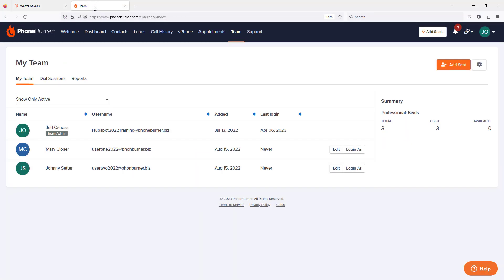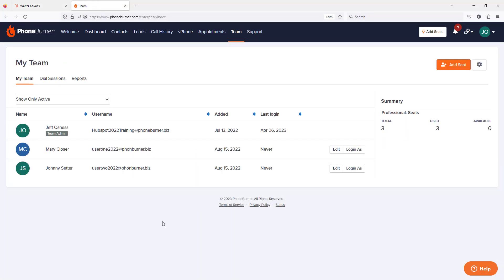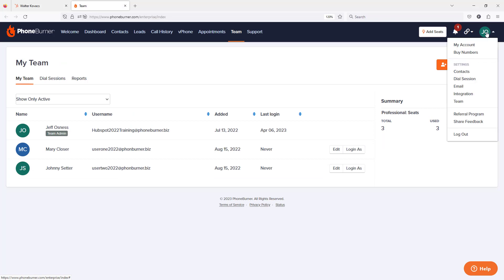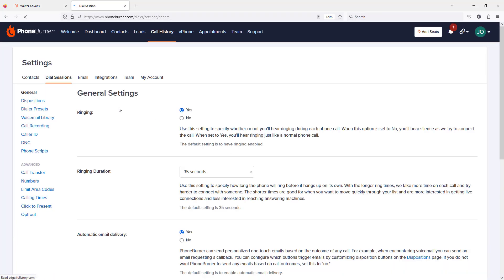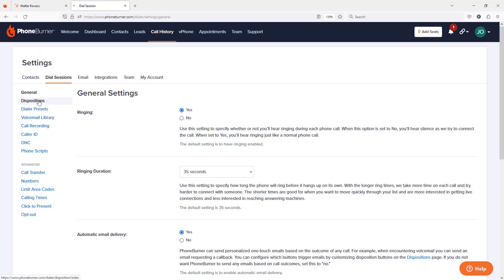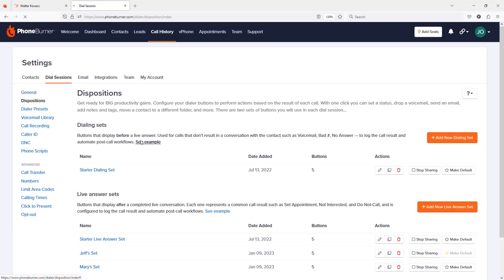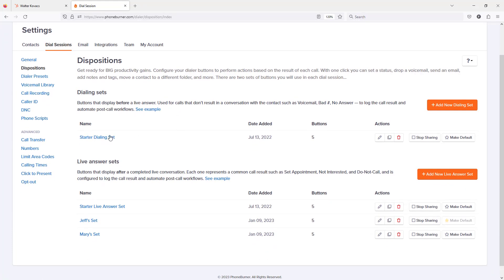Let's first jump over to PhoneBurner. From within our PhoneBurner account, we're going to click on our initials in the upper right-hand corner, go to dial session. In the dial session settings, we're going to go to dispositions and let's go to our starter dialing set.